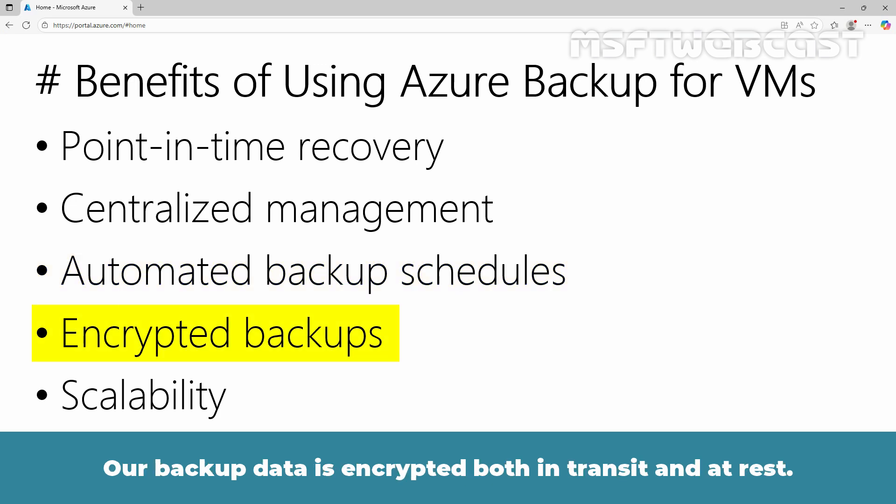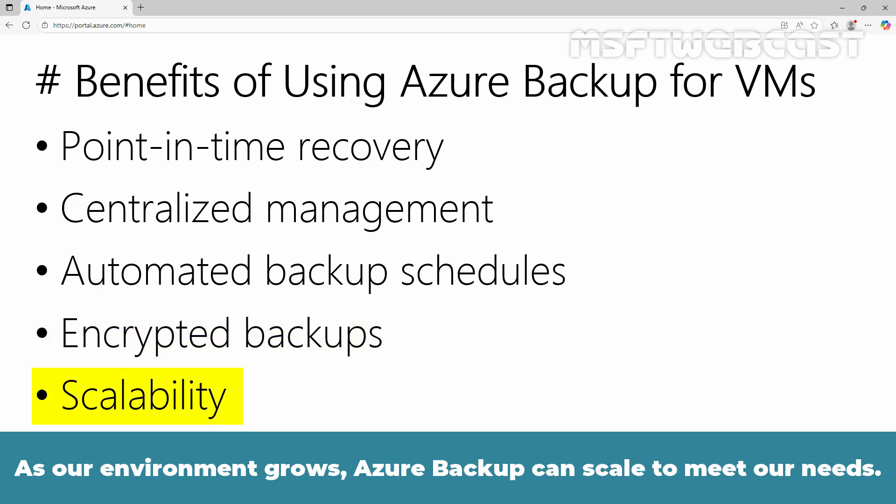Our backup data is encrypted both in transit and at rest. As our environment grows, Azure Backup can scale to meet our needs.